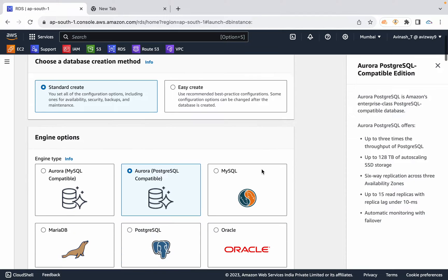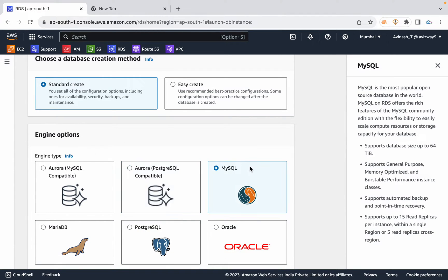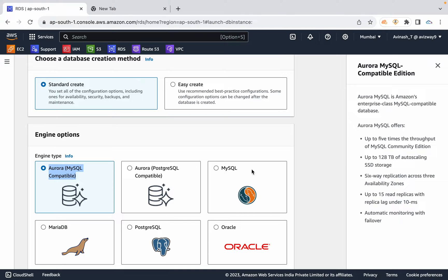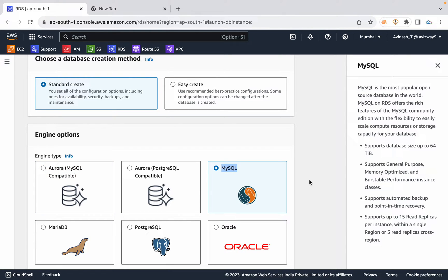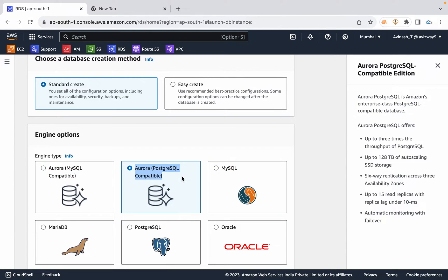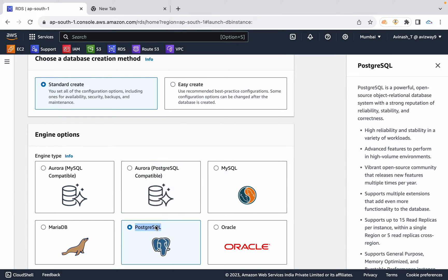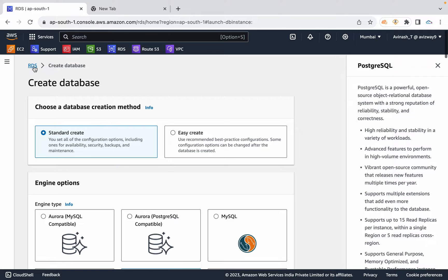The launching process and connectivity process are the same. If you use MySQL Compatible Edition, you use the same MySQL tools — the same tools as regular MySQL.